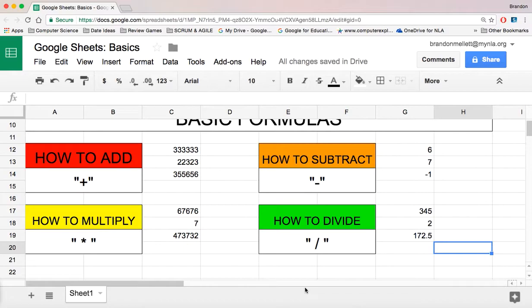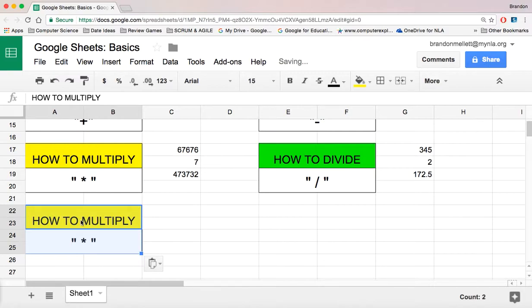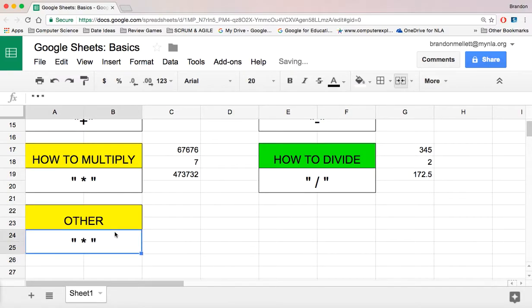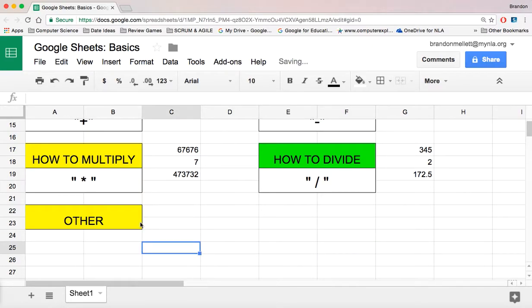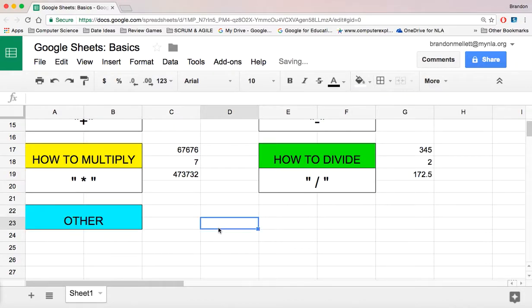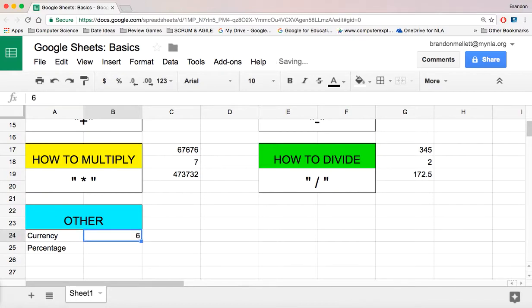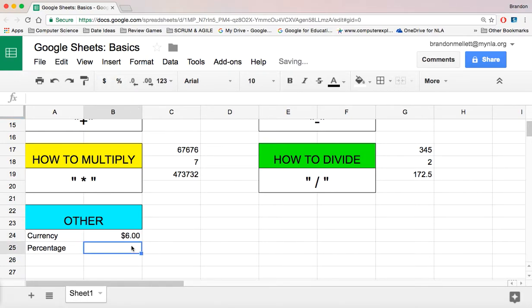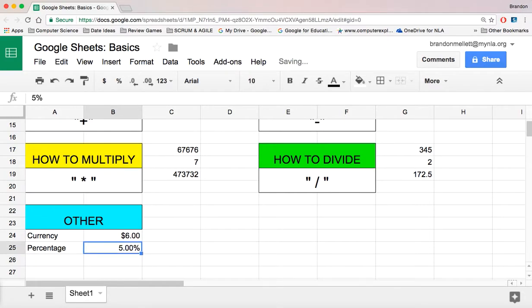Now we can add, subtract, multiply, and divide. Let's also demonstrate the currency button and the percentage button. If you have the number 6 and want it to be $6, go up to the toolbar, click the currency button which is the dollar sign, and it does it for you. For percentage, go up to the percent button, click on it, and it automatically formats it. So if you want 5%, just put 5 in there and it does it for you.